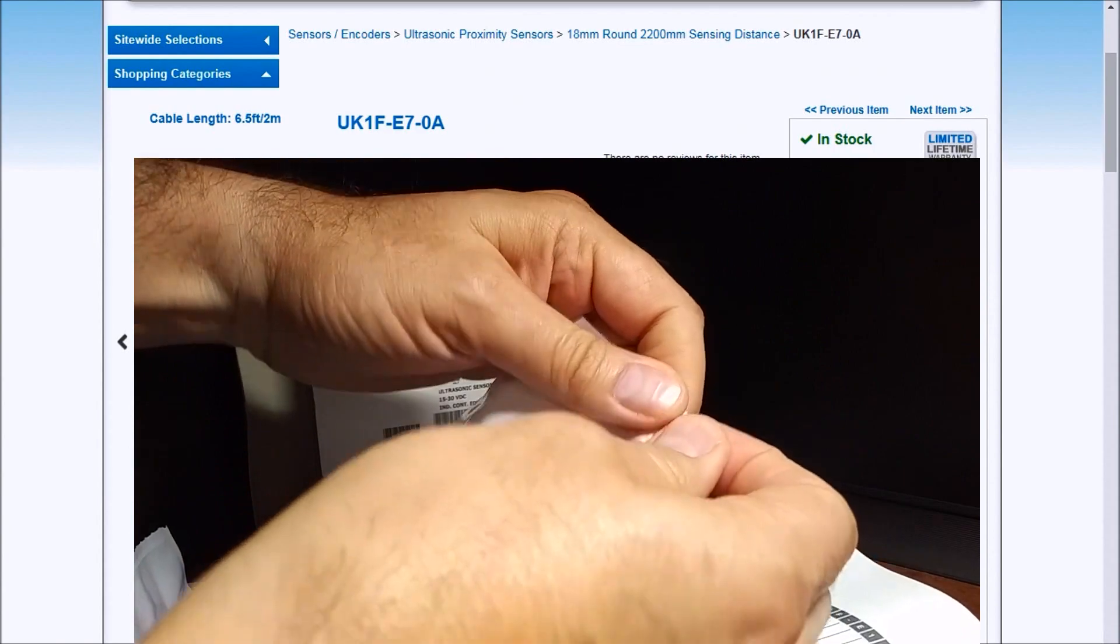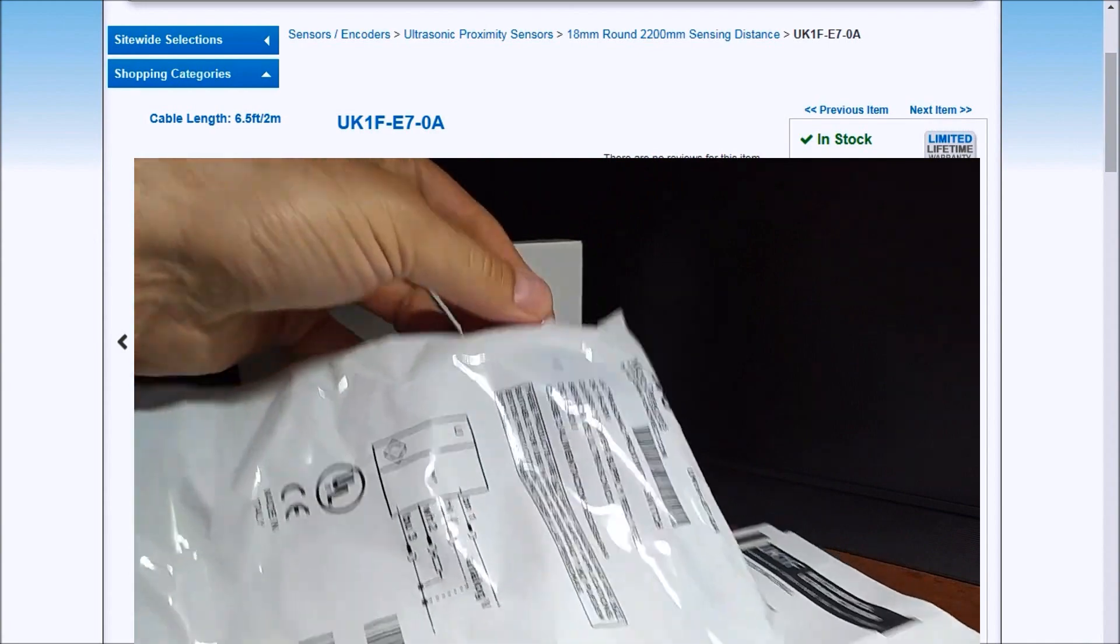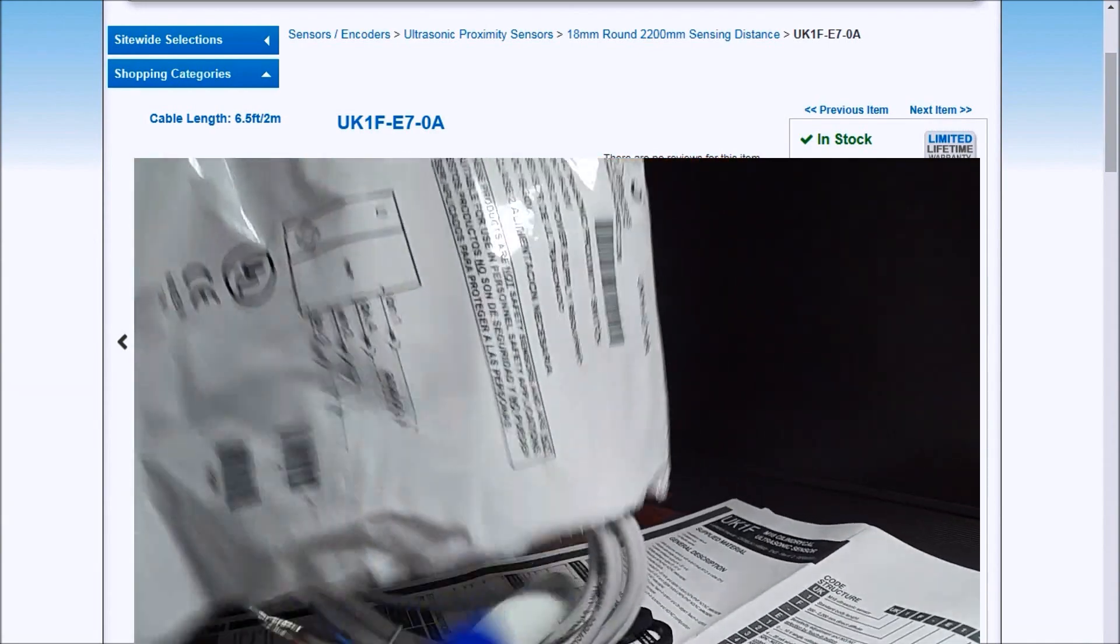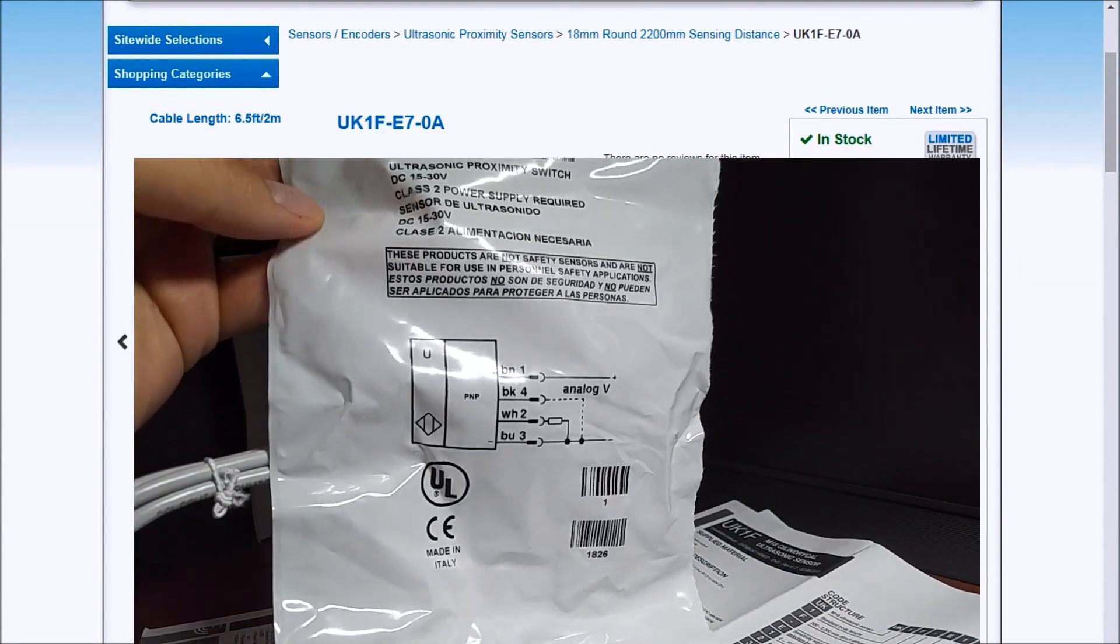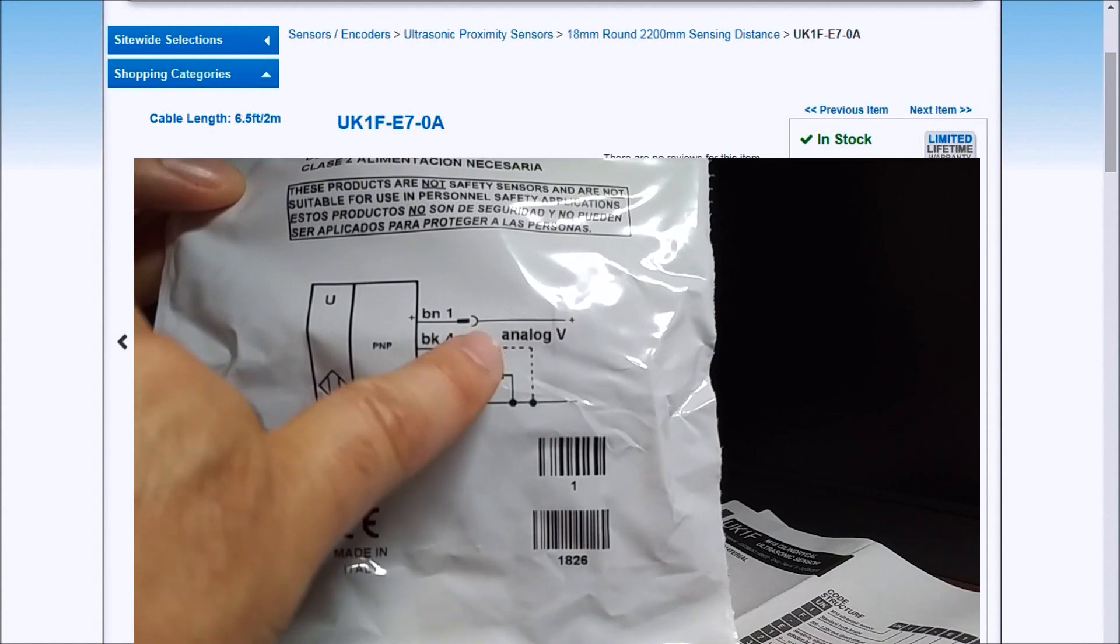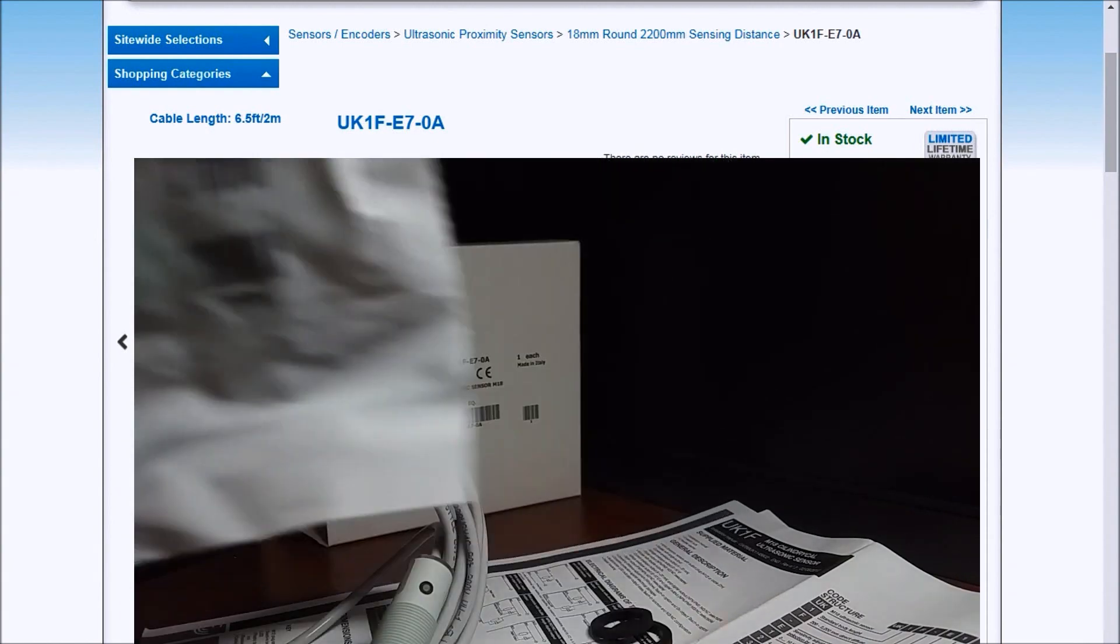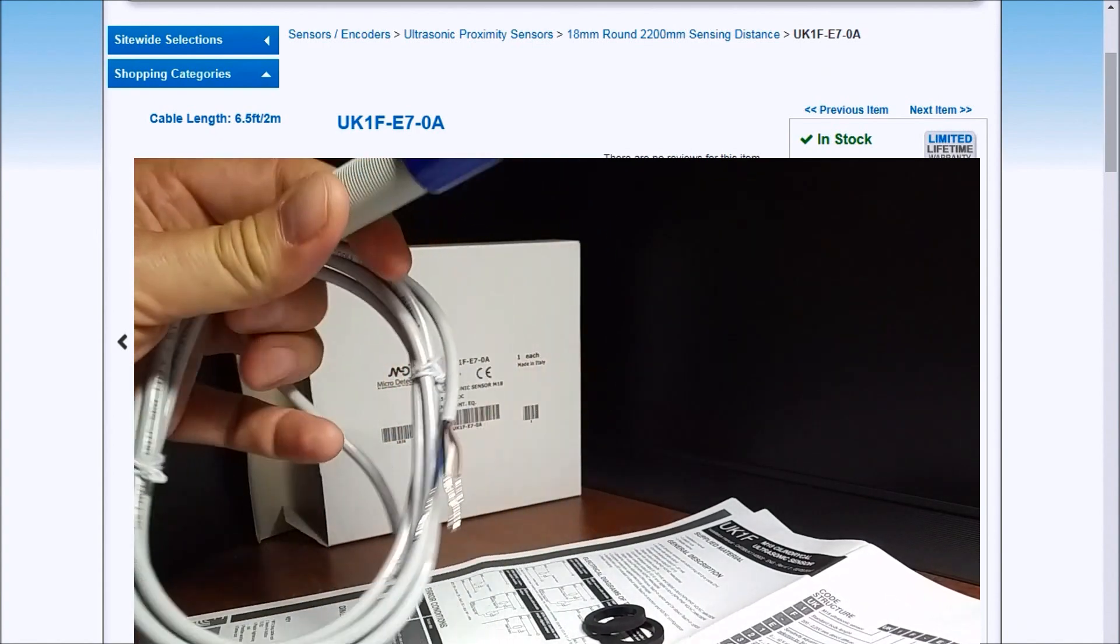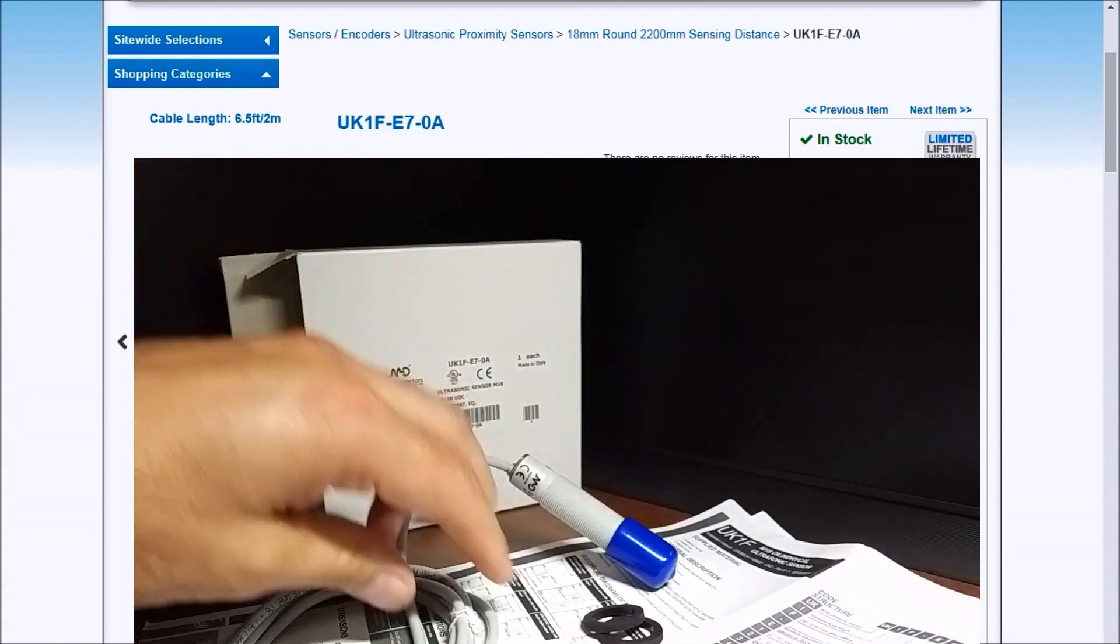You can unlock that up. And put that out. You'll notice the bag itself will have the wiring diagram located here. So we have a PNP output with our analog signal on this particular sensor. And this sensor is good for 2200 millimeters. So you'll see that we have our PNP output.